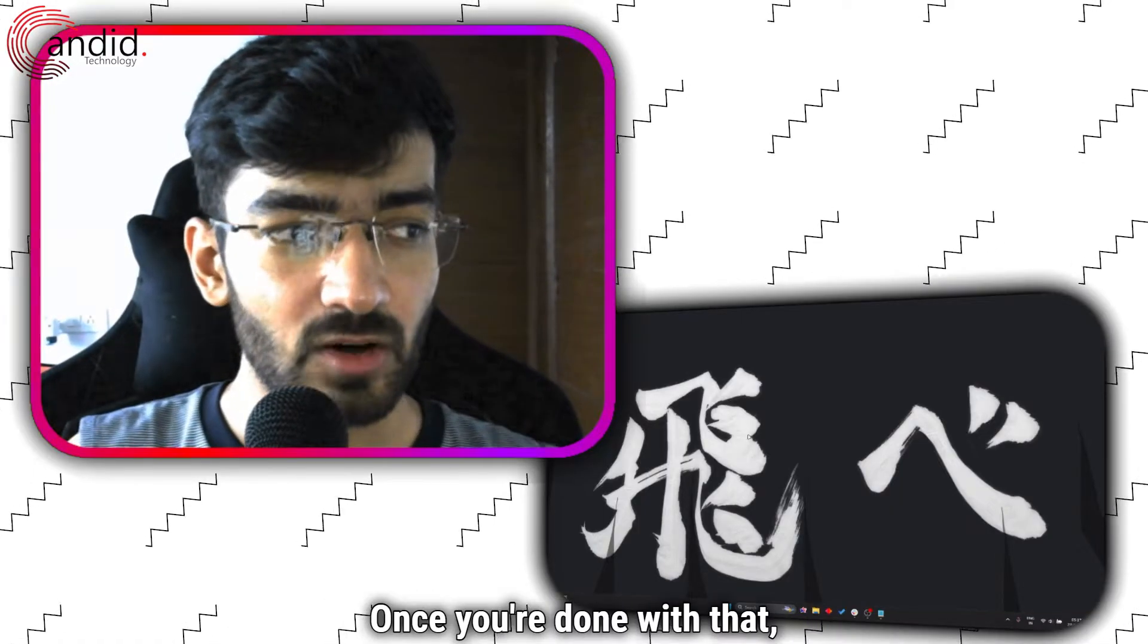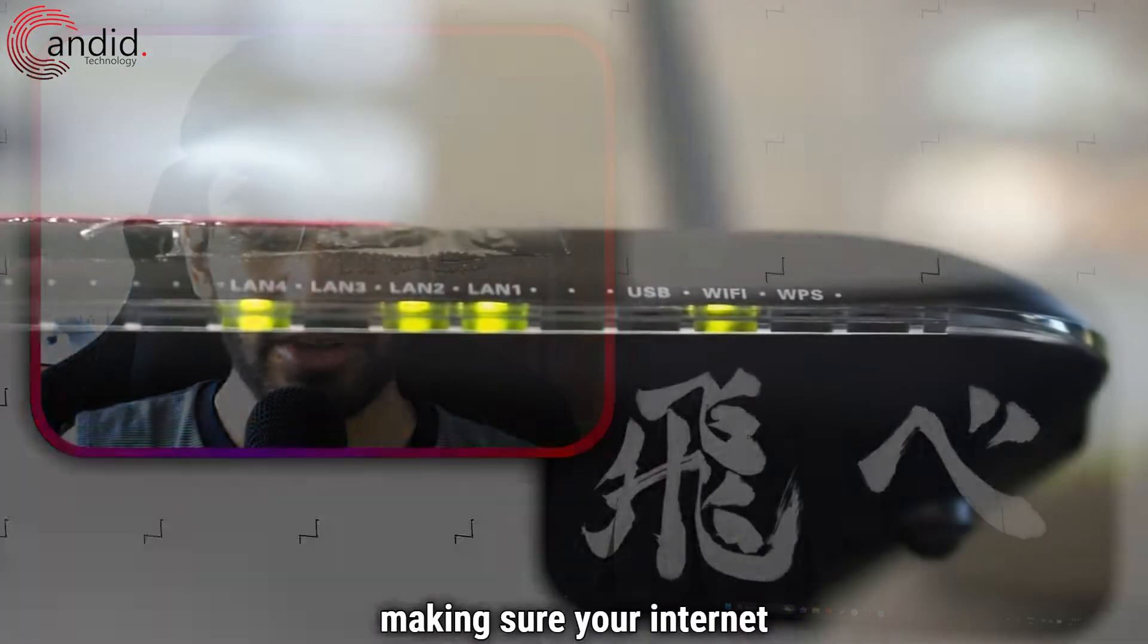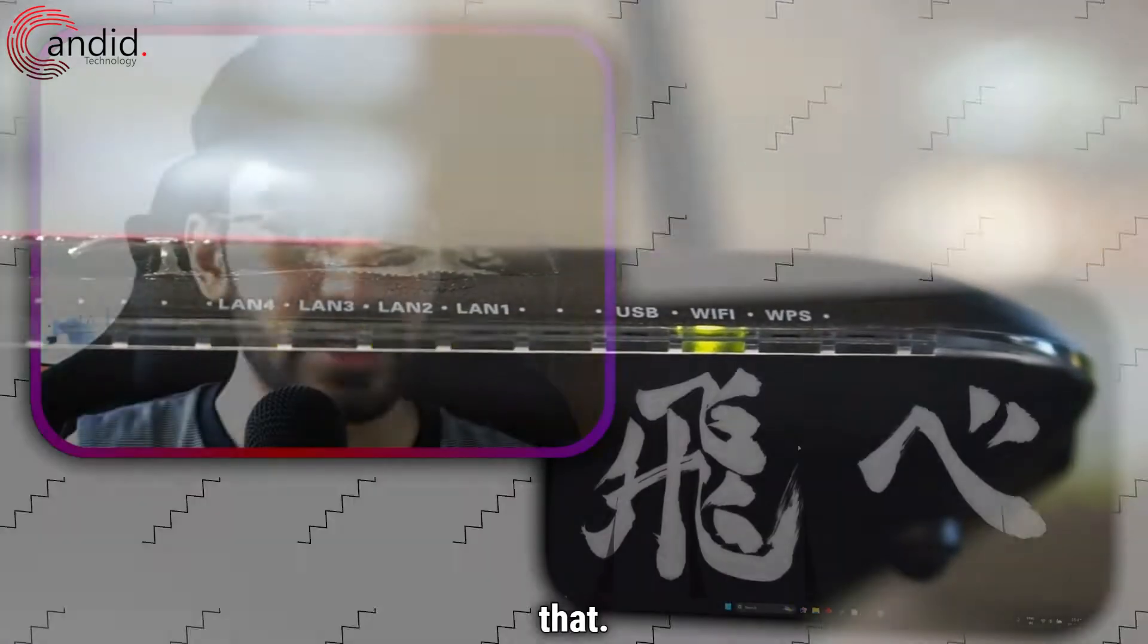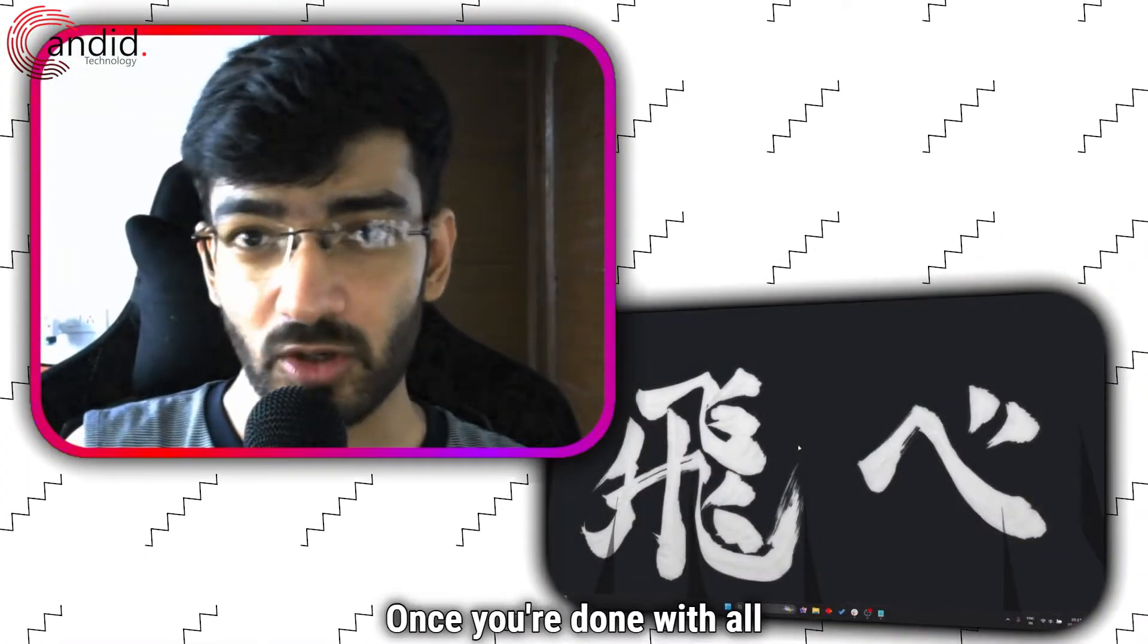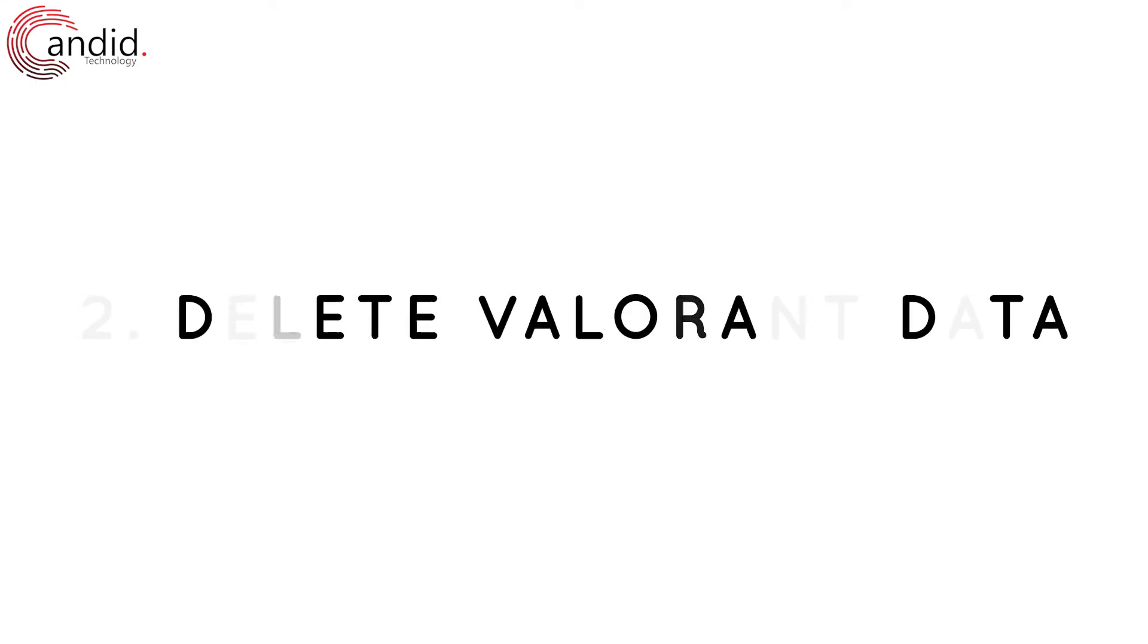Once you're done with that, also try restarting your router, making sure your internet is working and things like that. Once you're done with all of this, now we can move on to the actual troubleshooting.